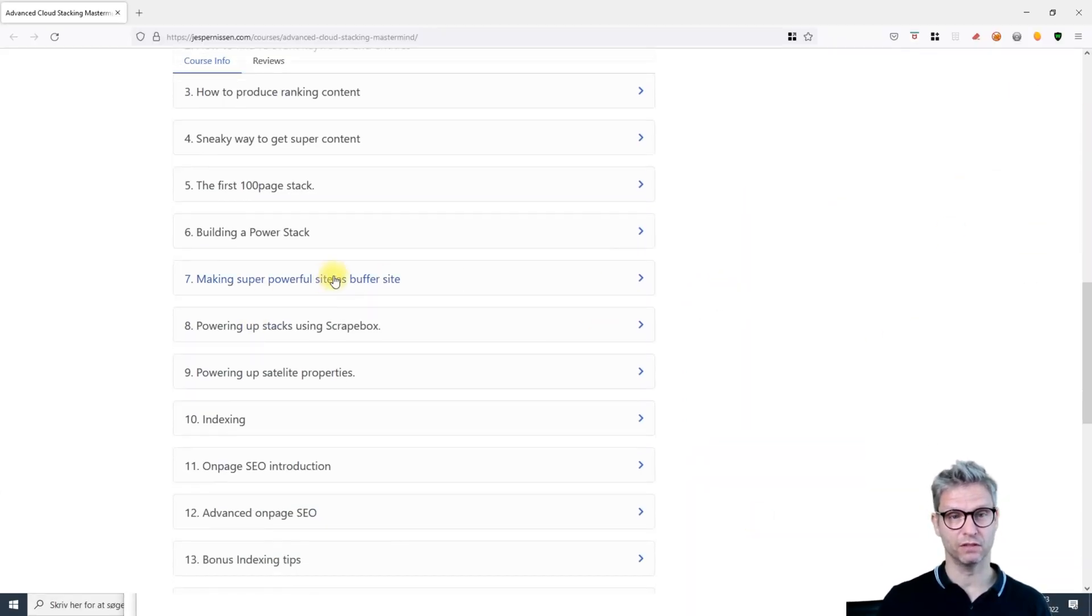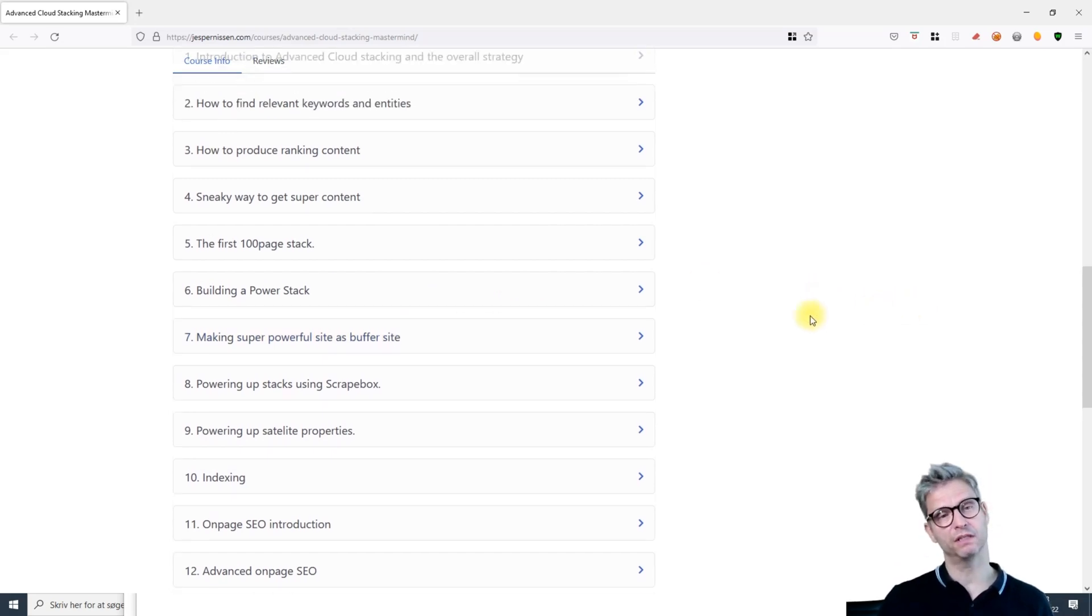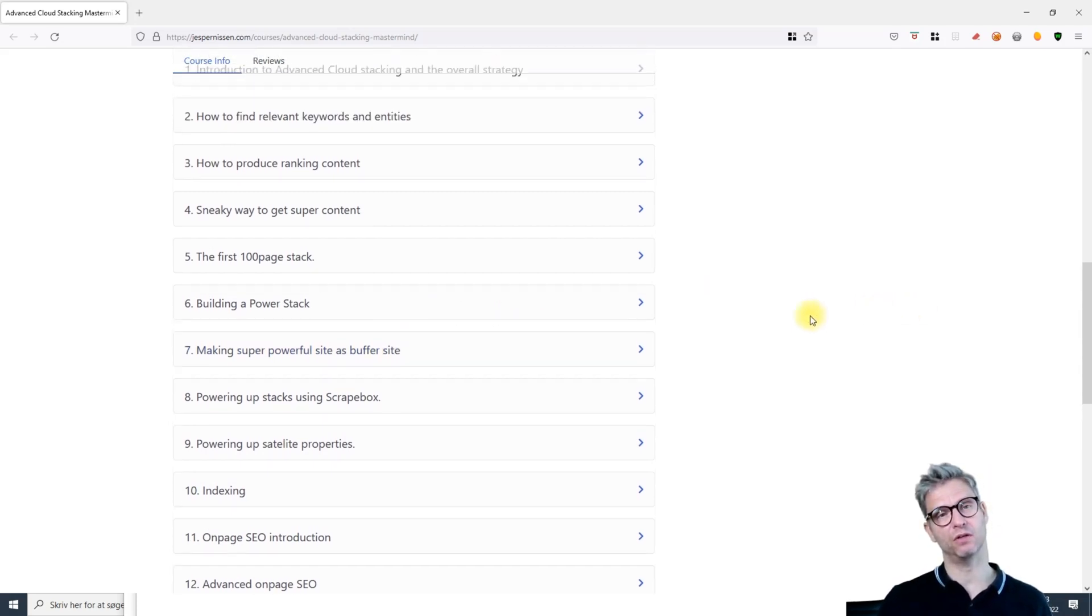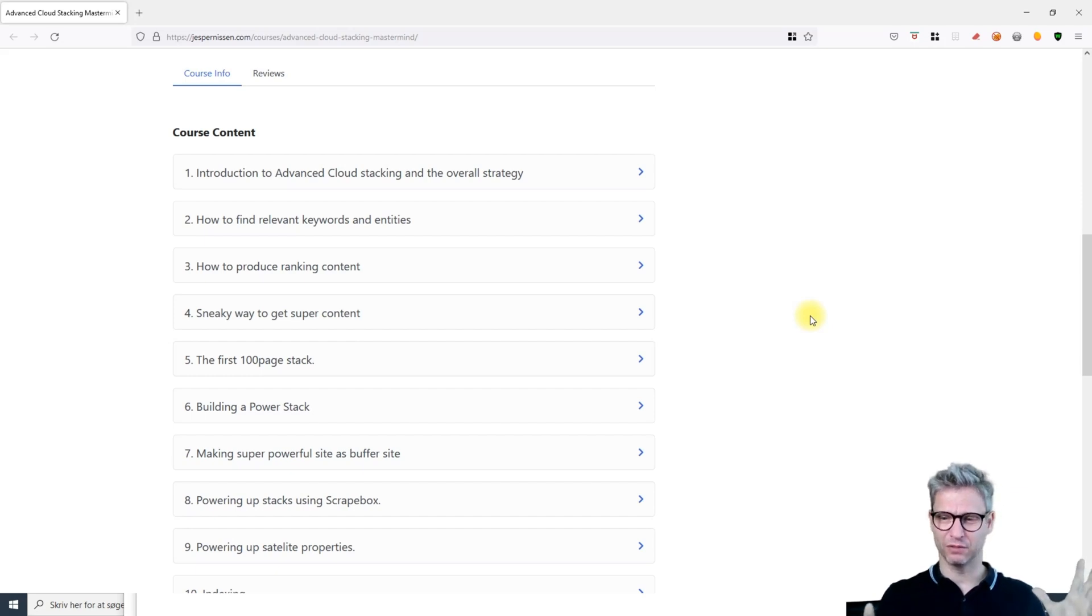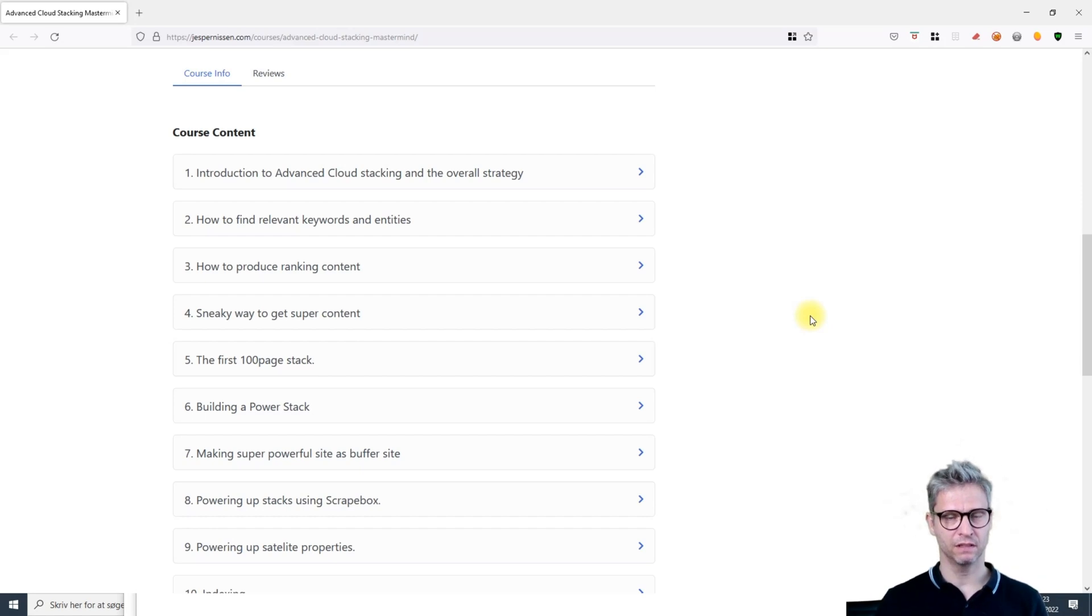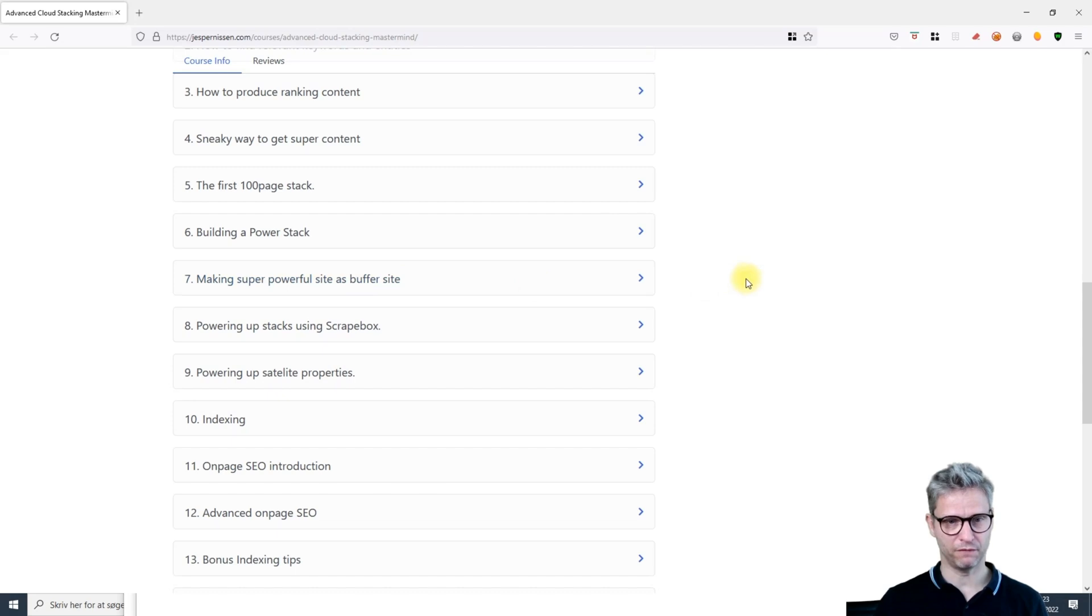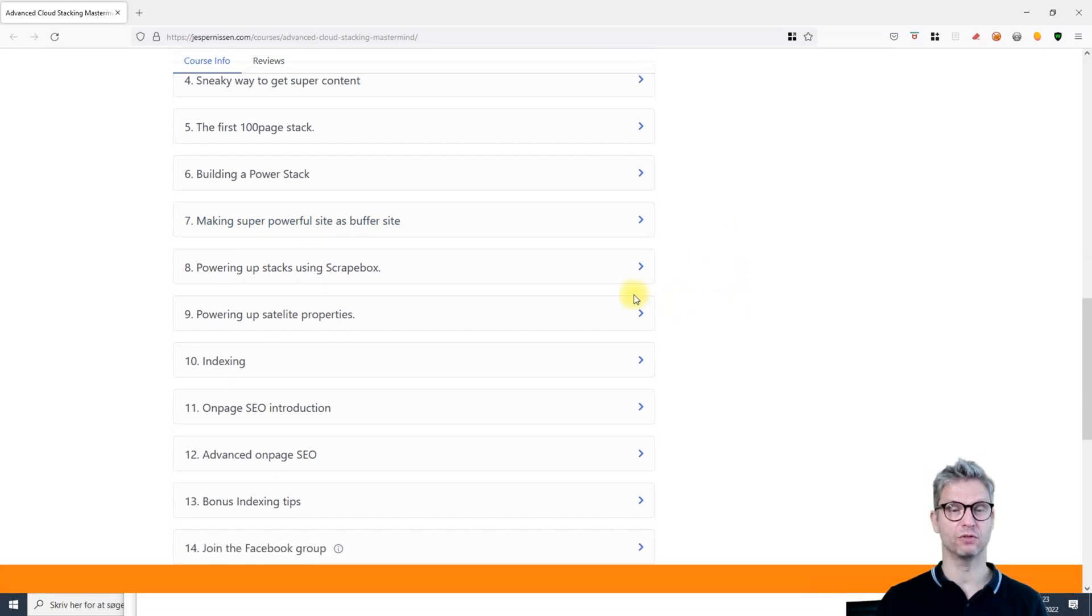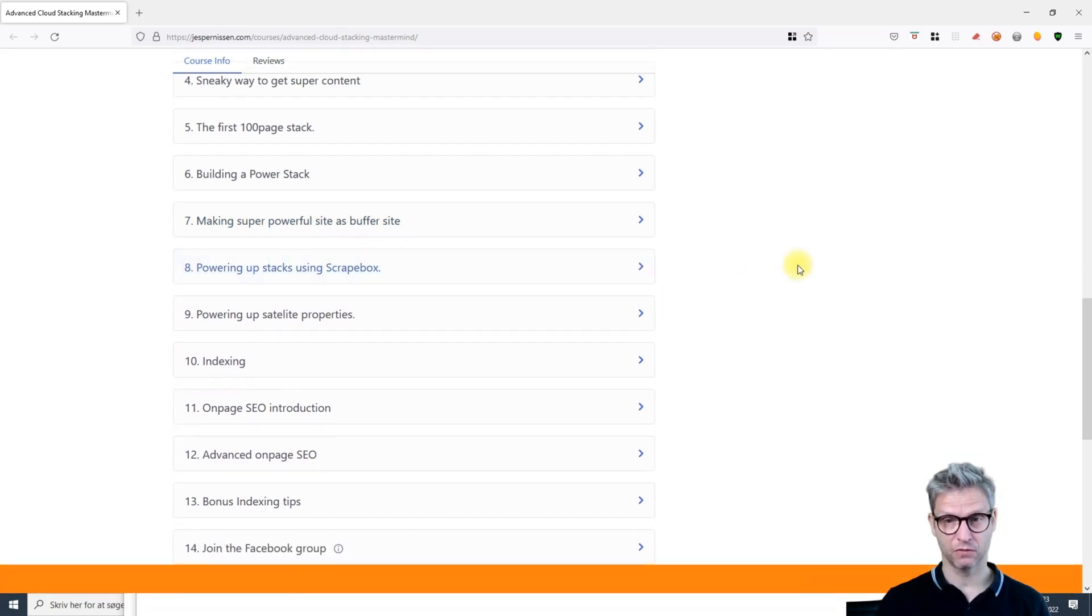I will also show you as a bonus how to make a super powerful buffer site. It's not always that people may find it a little bit risky to build these powerful cloud stacks directly to the money site, so I show you how to build a powerful buffer site.